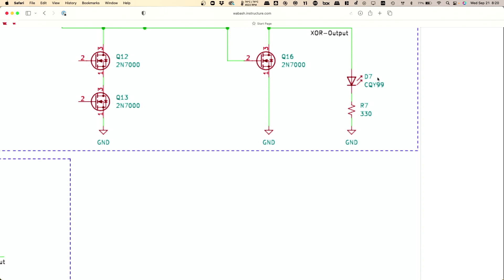There is more than one way to build an XOR circuit. This is maybe conceptually the simplest one, because it just means building three individual pieces and then putting them together.